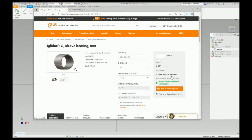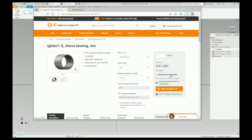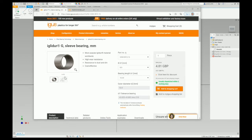Right, here's another fast tip for Fast Lives - I've trademarked that by the way. I've got this part, this iglidur sleeve bearing, and I want to put that into a content center family.